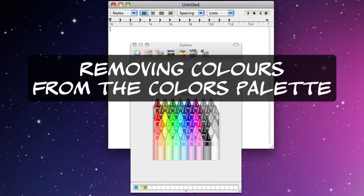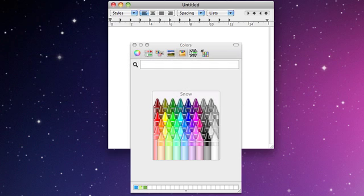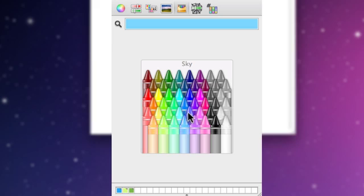In Apple's Color Palette, where you can choose colors to change text or background colors, it's simple enough to click on the crayon colors.